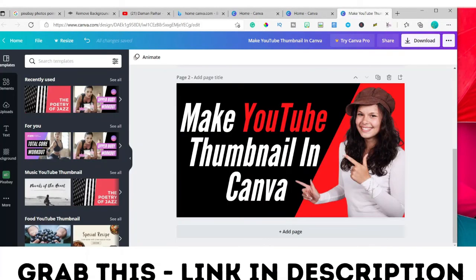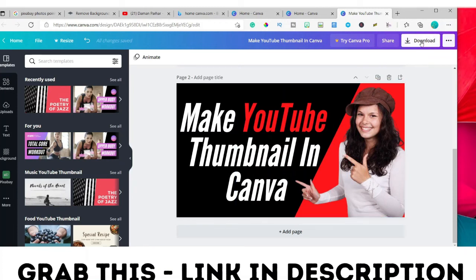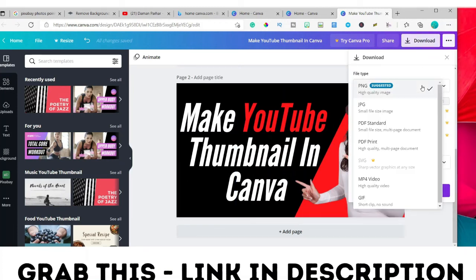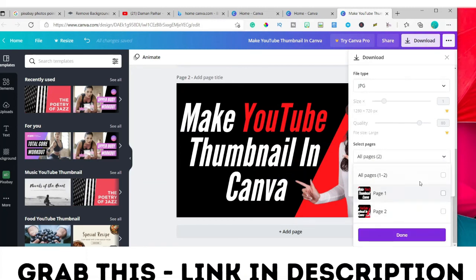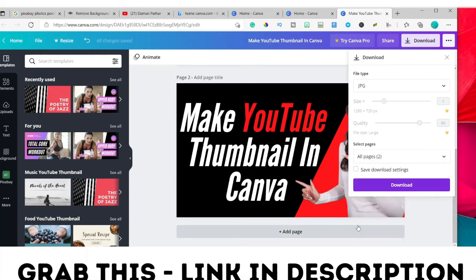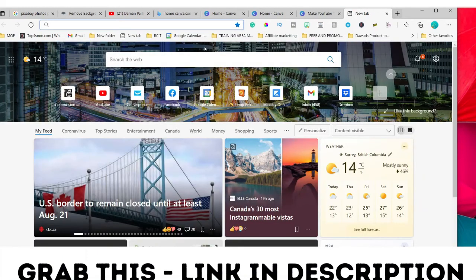Once you've finished your design and you're happy with it, click 'Download,' select JPG format. If you have multiple pages, select which ones you want, then click 'Done' — it will start downloading.